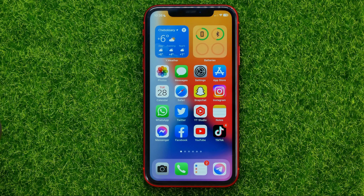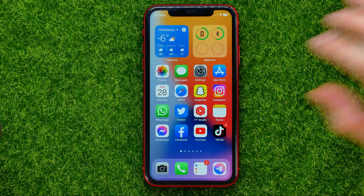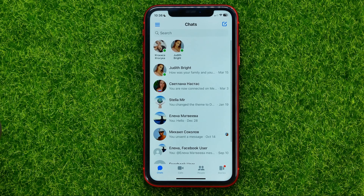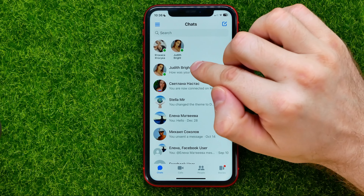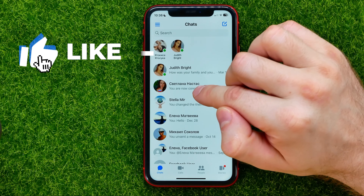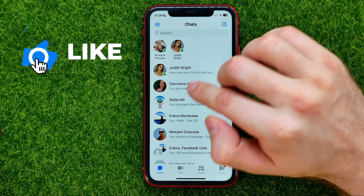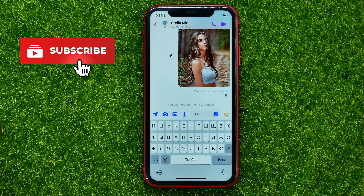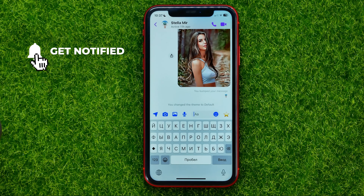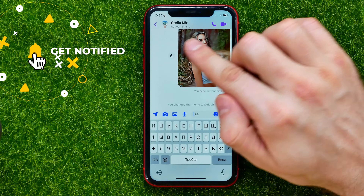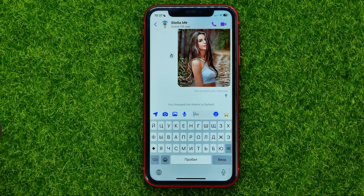Let's begin. First, open up the Messenger app. On Facebook Messenger you can change a theme for each particular conversation, so first open up a conversation. You can change the theme for that conversation in two different ways.